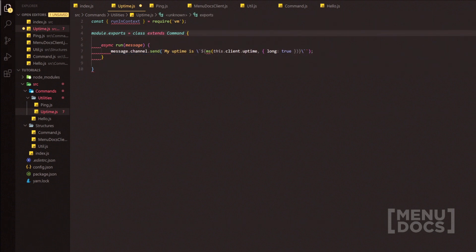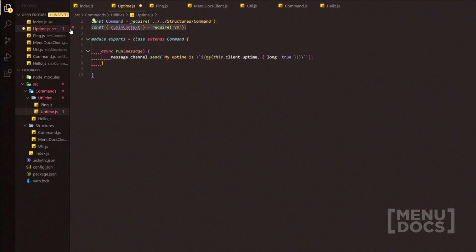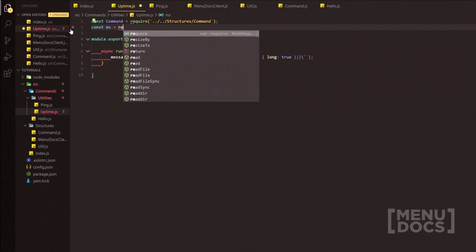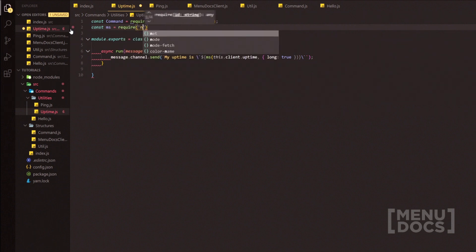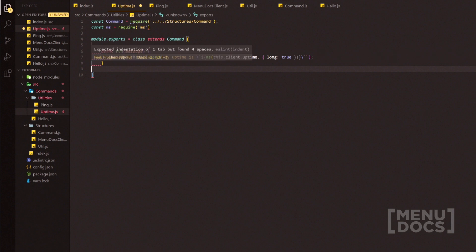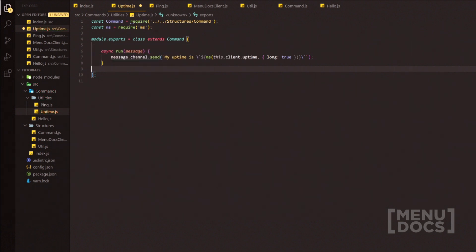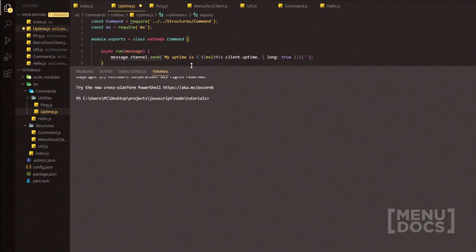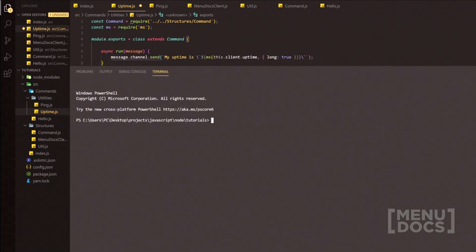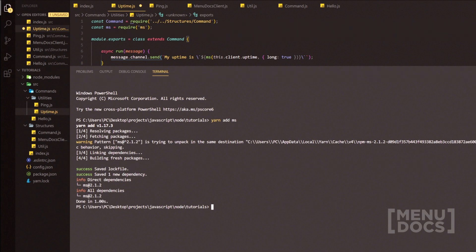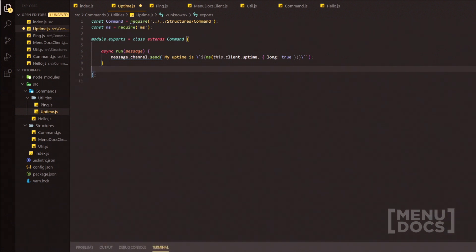I forgot to write extends here — it is extends. Whilst we're up here we're going to do const ms equals require and then we're just going to require ms. Getting rid of all the ugliness, we can autofix all, and then I'm going to drag the terminal up and we're going to quickly do yarn add ms. Now that that package is installed we're just going to drag this back down.